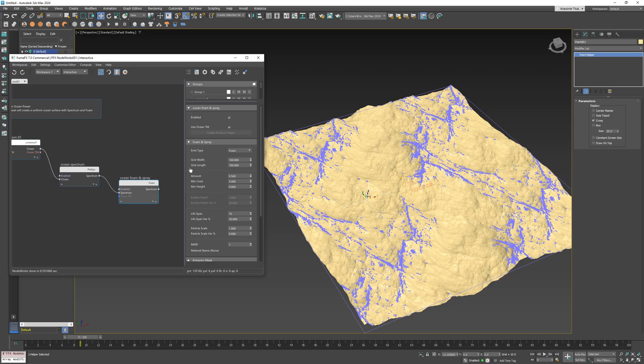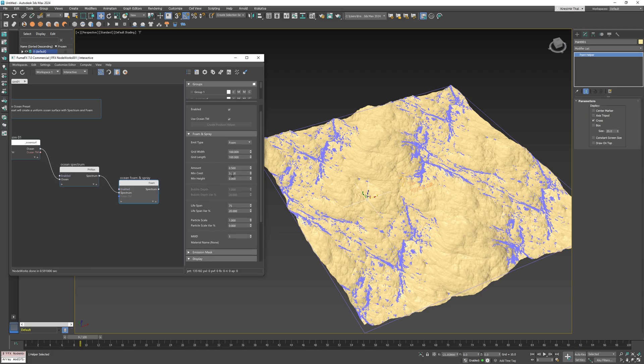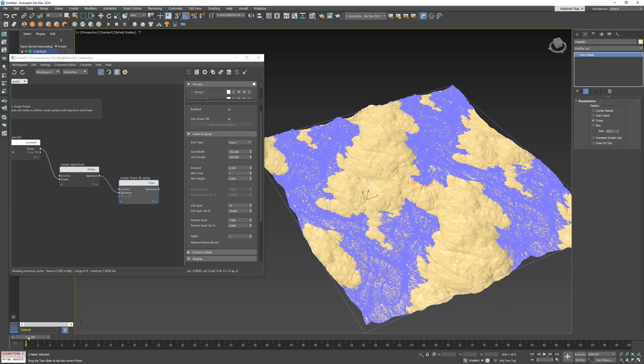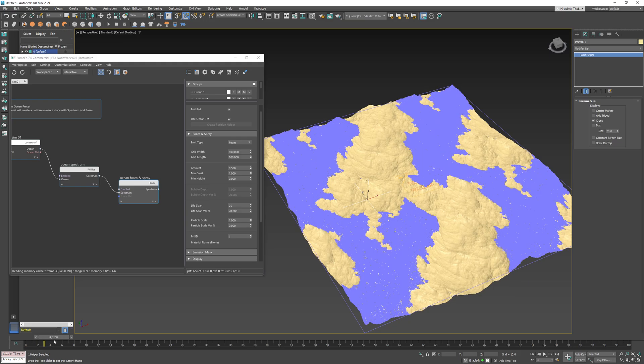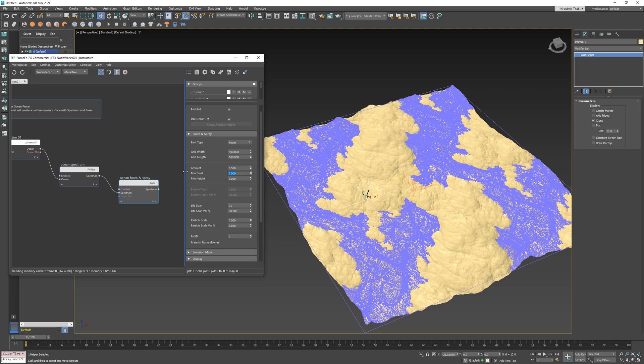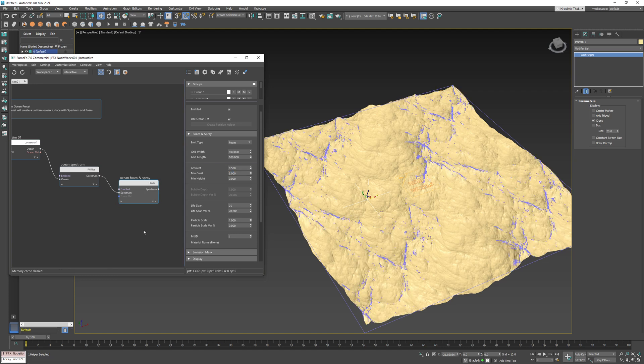Minimum crest value determines where particles will be created depending on the wave crest curvature. By decreasing this value particles will be created further away from the crest. Choose the value to target the crest spots as those are physically accurate locations where waves will break and the foam will be formed.